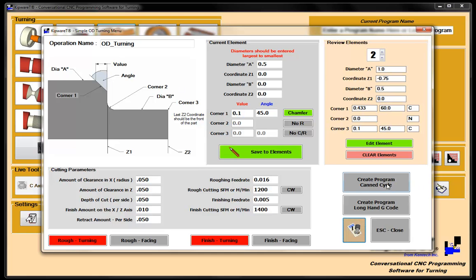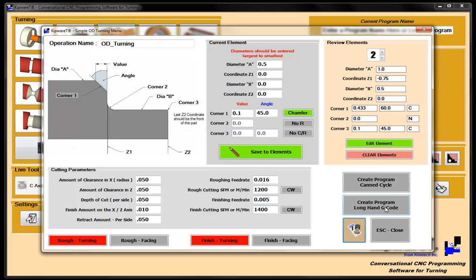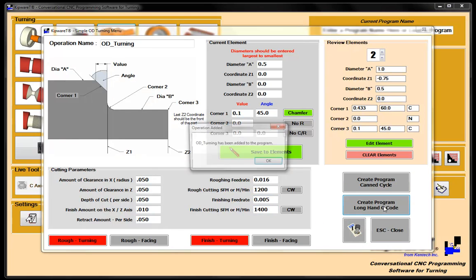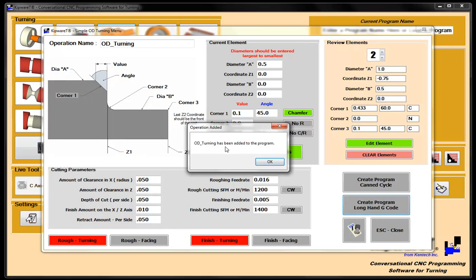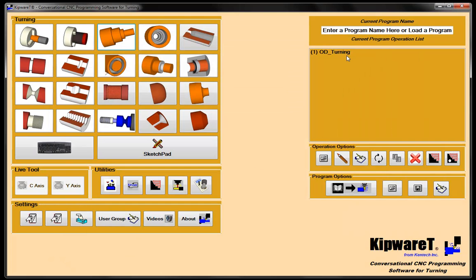Again, more power that comes with Kipware is I can create either a canned cycle G-code program, or I could create a longhand G-code program. The longhand being just G00 G01, G00 G01 to be able to create the path. The canned cycle being either a Fanuc, Okuma, or Fagor output for a canned cycle command. So let's see what happens. We've got the part described. We've got the cutting parameters described. Create the program. It tells me that OD turning has been added to the program, which OD turning. So OD turning has been added to the program.